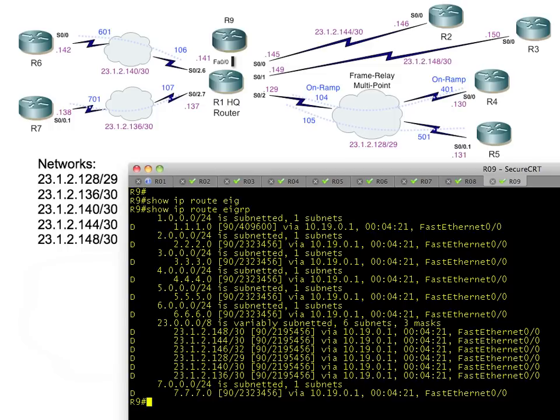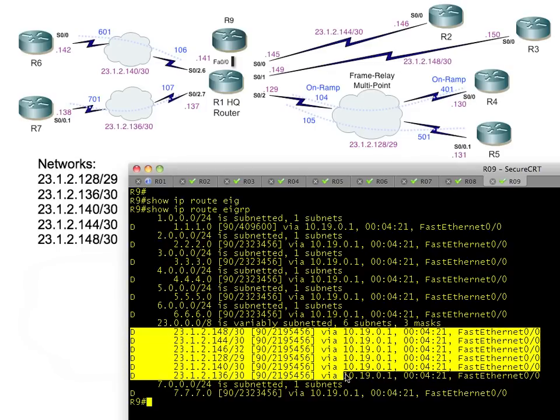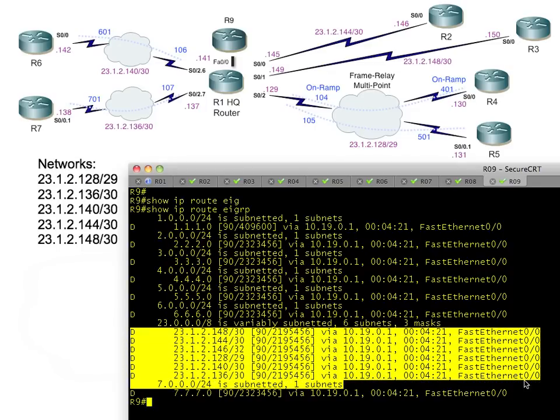We can verify that by issuing a 'show ip route eigrp' which will show us just the EIGRP learned routes that R1 is sharing. Look at all these, we've got a whole bunch of loopback interfaces. The 111 is the loopback interface of R1, the 222 is the loopback interface of R2.